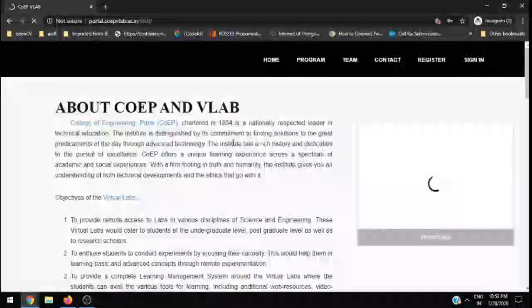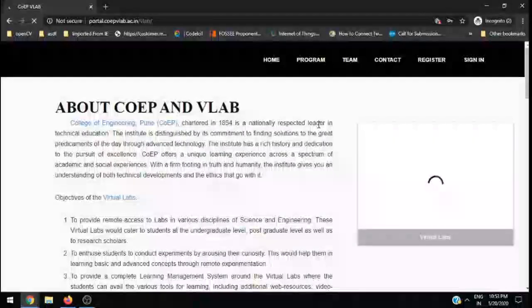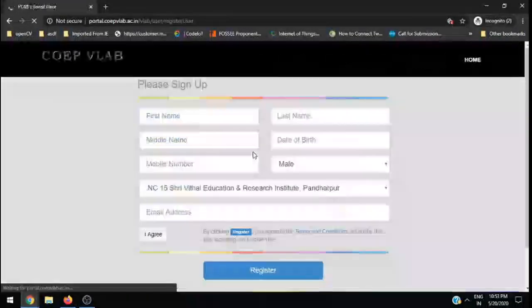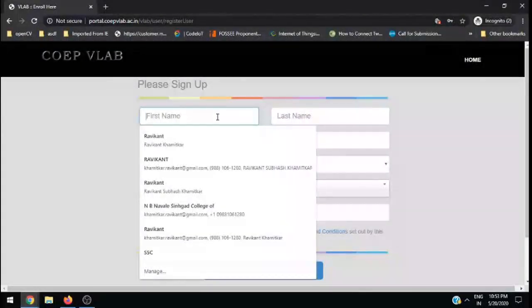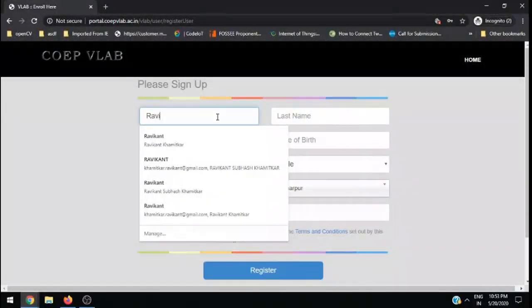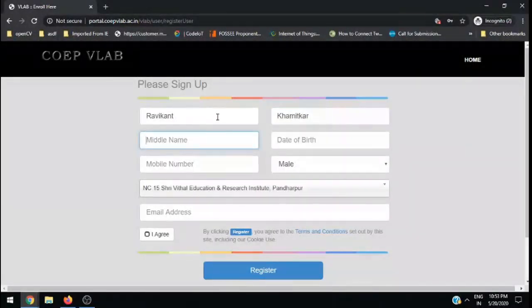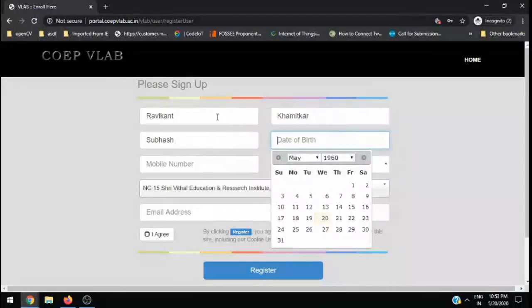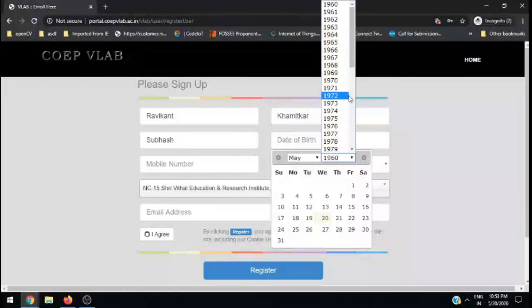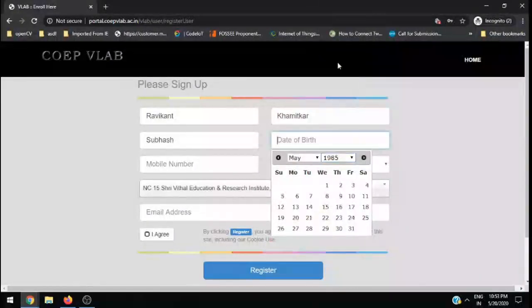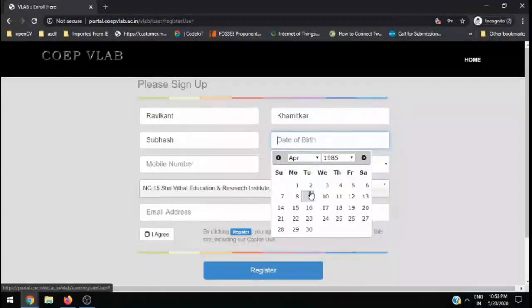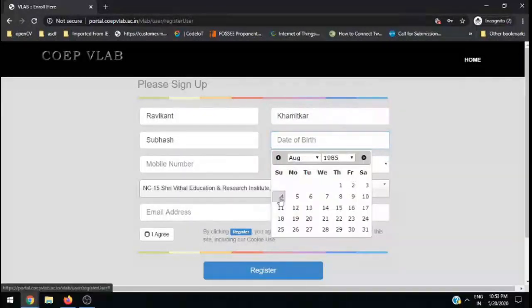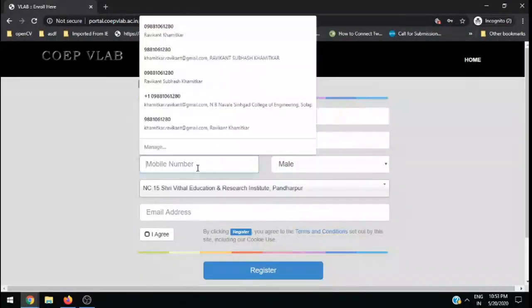Enter the name. I am giving a name as Ravikant Kamitkar Subhash. Enter the date of birth and then mobile number.